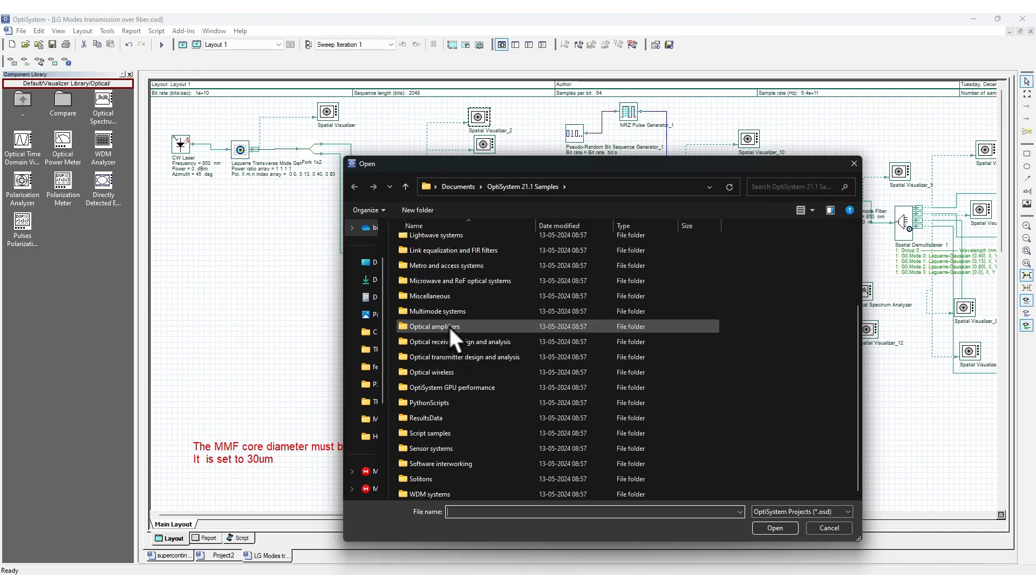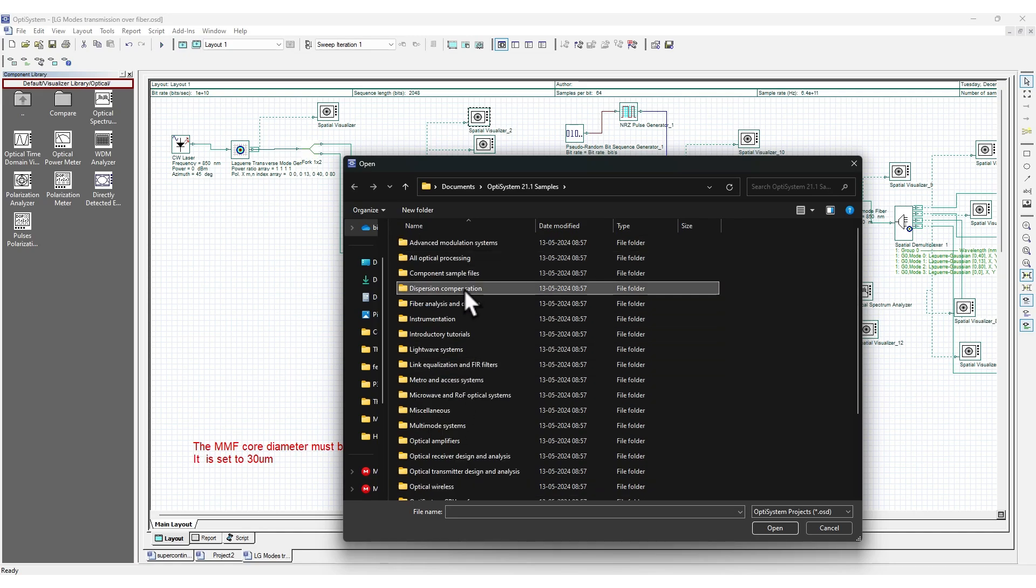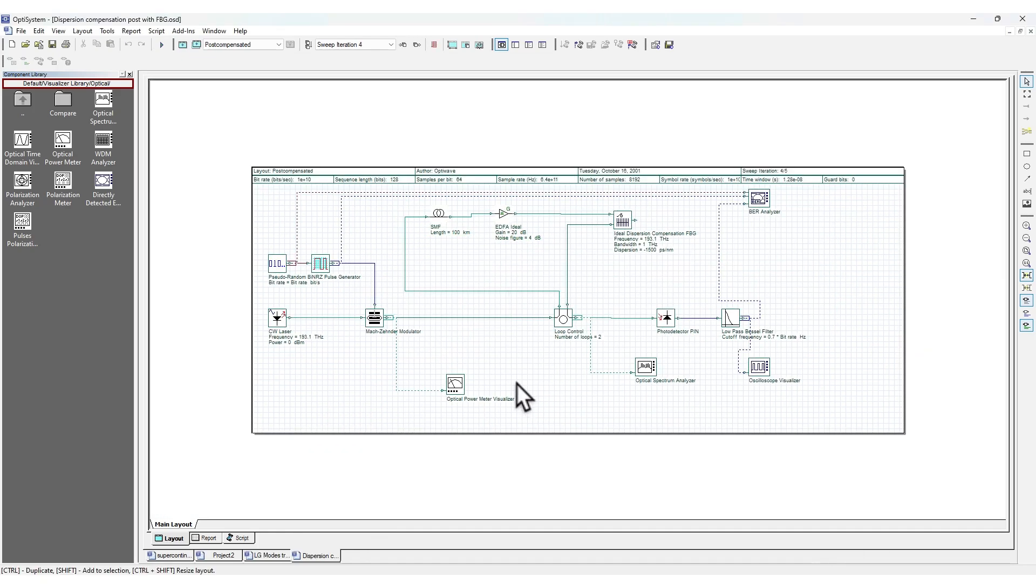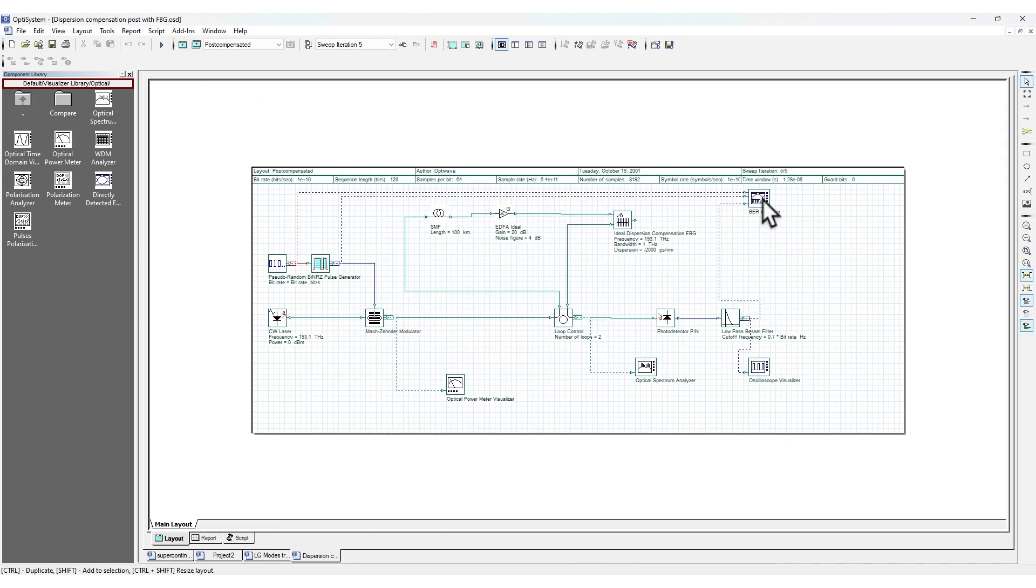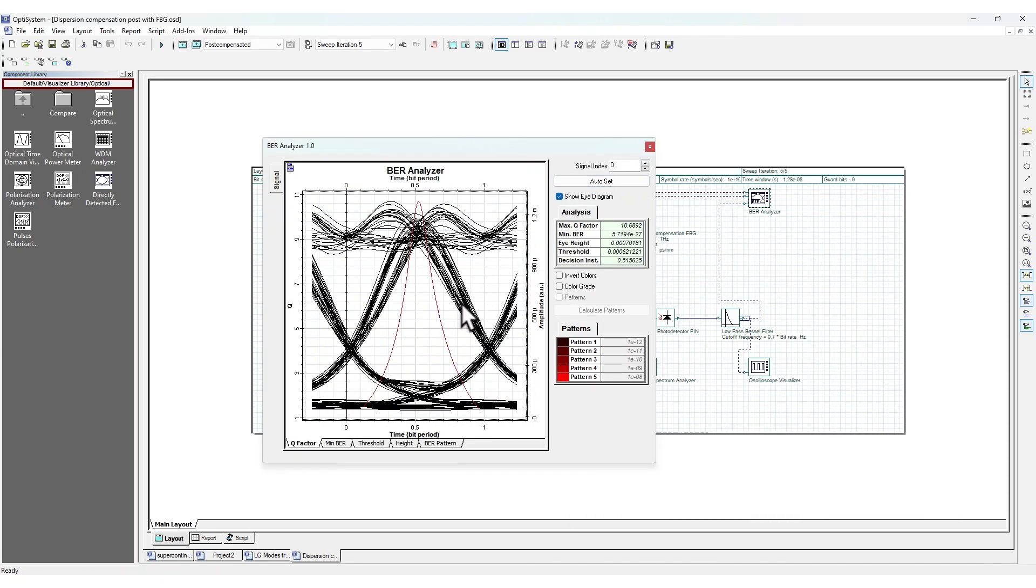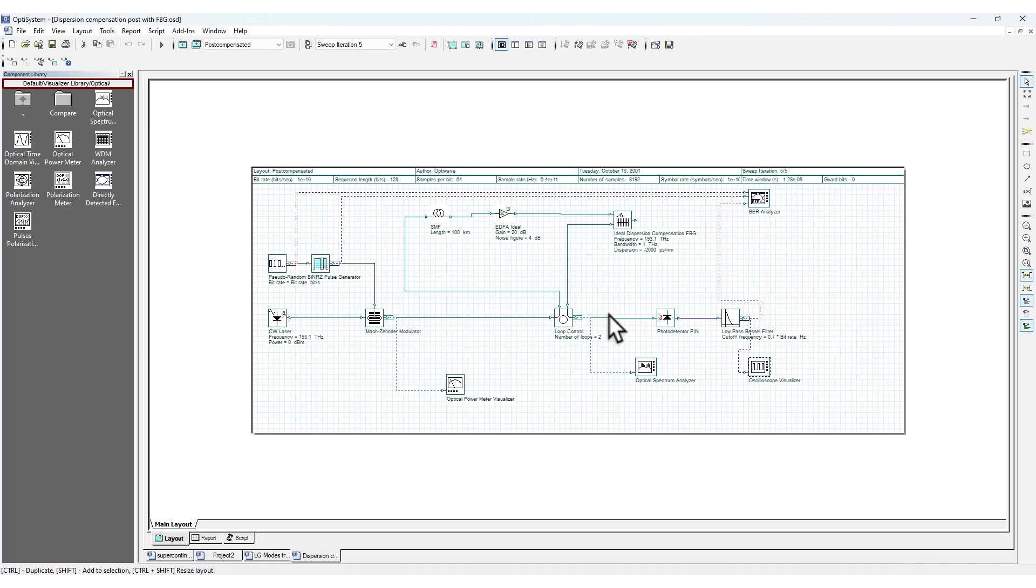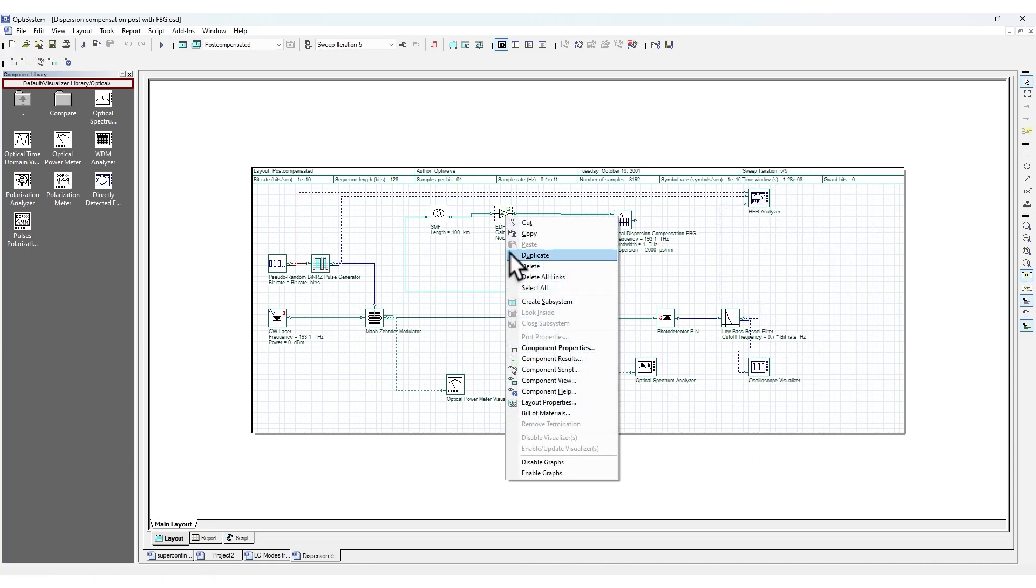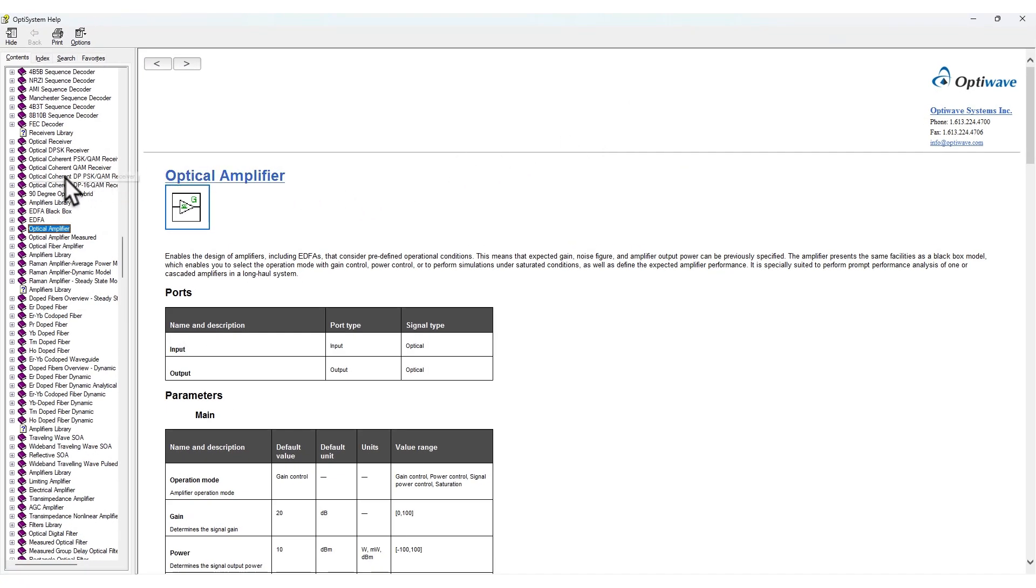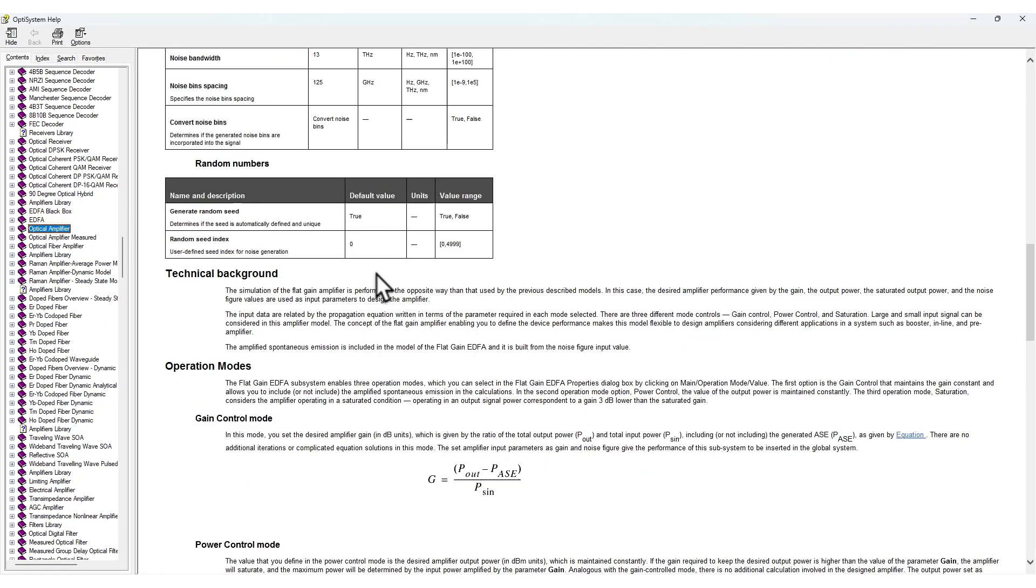Let me open another example to demonstrate the examples here. We have dispersion compensation. Let me open this example. Similarly, here's a different example setup. If I run this, you can see it takes only a few seconds and you can observe the BER analysis as well as the eye diagram. All this you can see after you've done the simulation. It's actually very easy to learn - you can follow the documentation and the help. For example, if you right-click and click on component help, you have this help page which will help you understand the different components.